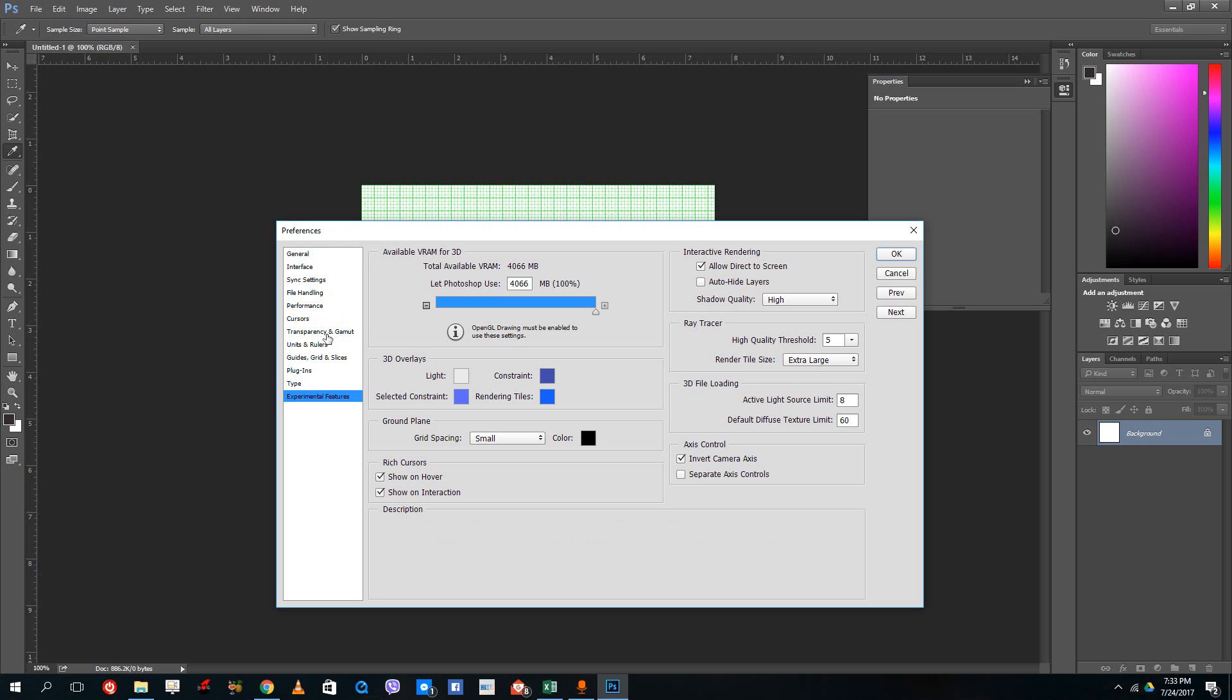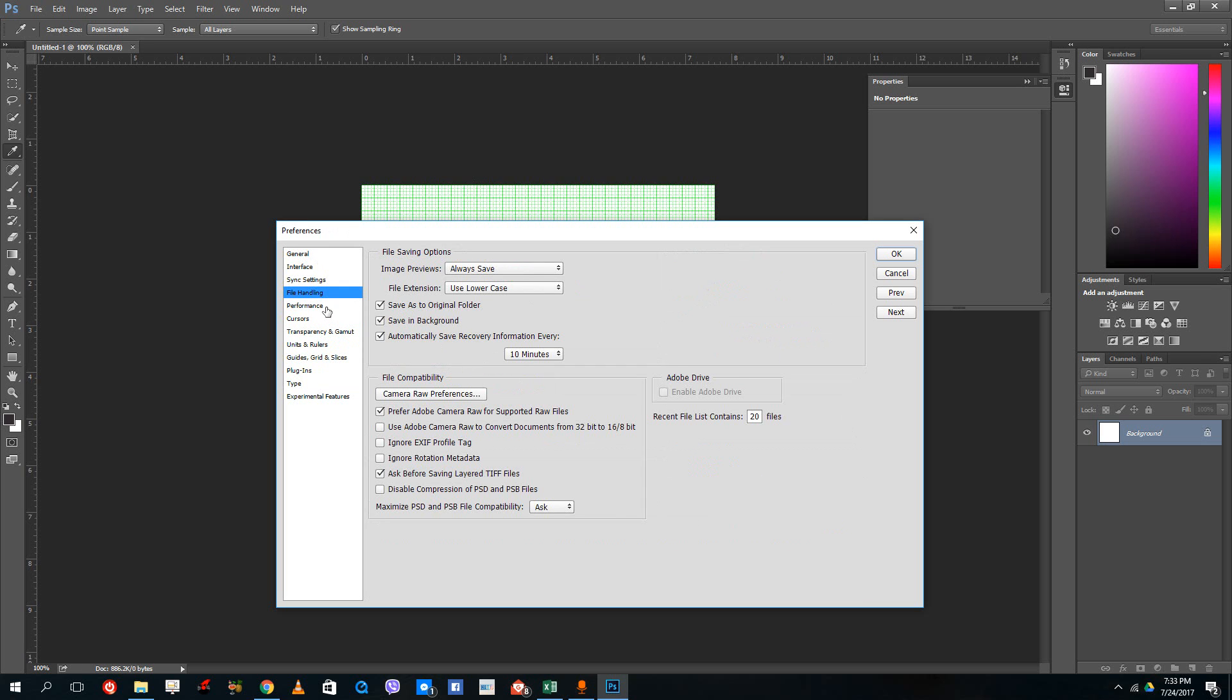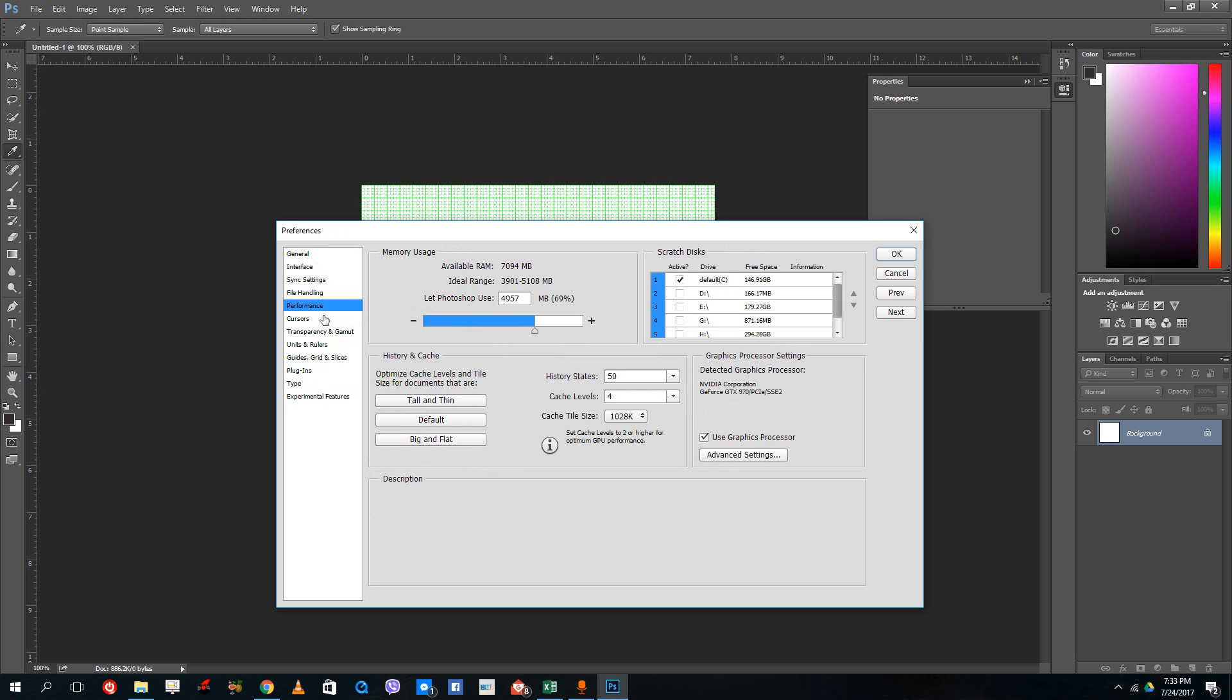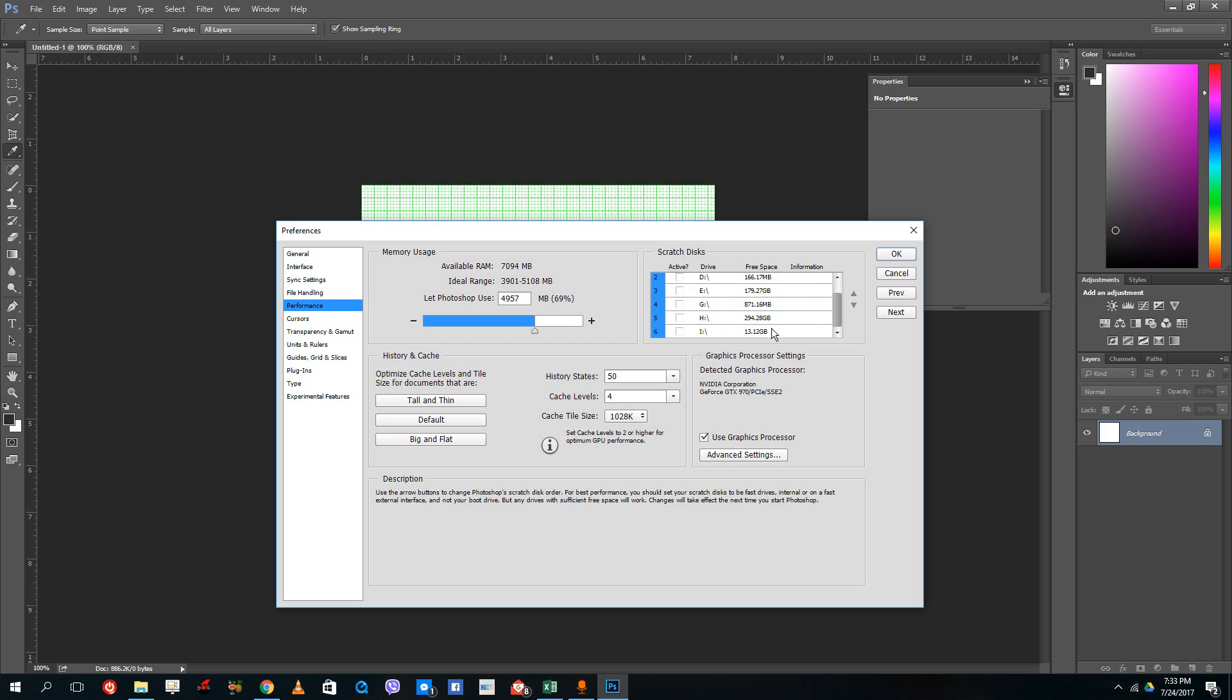Usually you want to be careful about the file handling and performance, because sometimes you run out of space and Photoshop might not run correctly. In order to manage that, just use these settings and you're good to go.